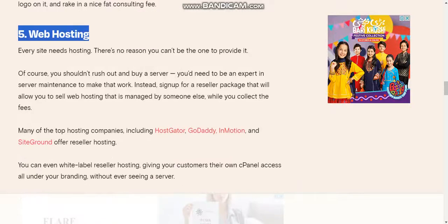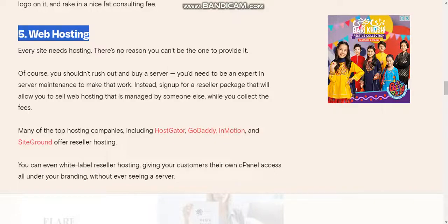Many top hosting companies including HostGator, GoDaddy, InMotion, and SiteGround offer reseller hosting. You can even find white-label reseller hosting, giving your customers their own cPanel access all under your branding without ever seeing the server.